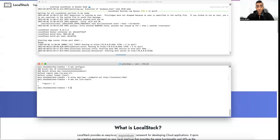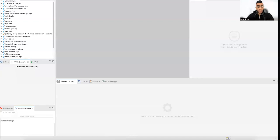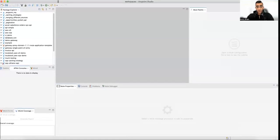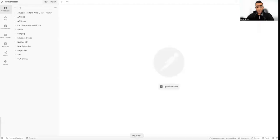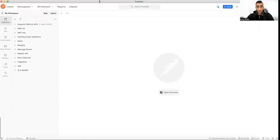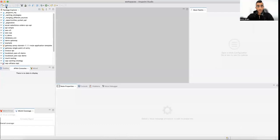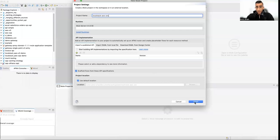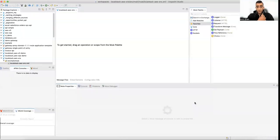In MuleSoft Anypoint Studio, I will create a simple project — let's call it 'localstack-sns'. In order to get the SNS connector in MuleSoft you need to go to Exchange and search for 'sns'. The SNS connector is found — click 'Add' and finish, and it will be installed into this project.